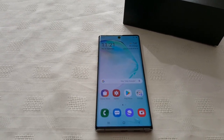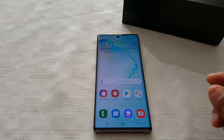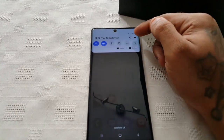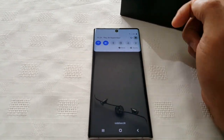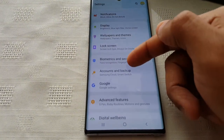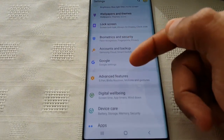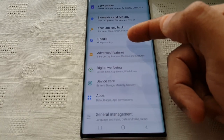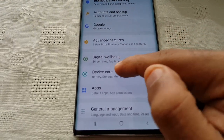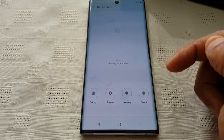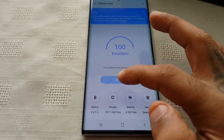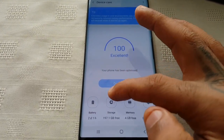I'm going to show you how to free up the storage space. To do it, just go into the settings and scroll down to Device Care, and then Storage.